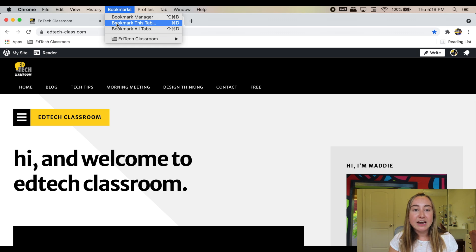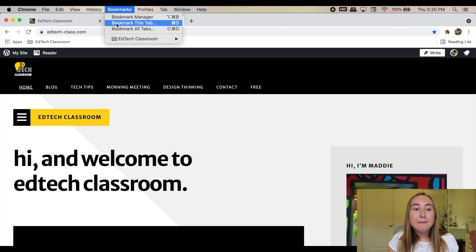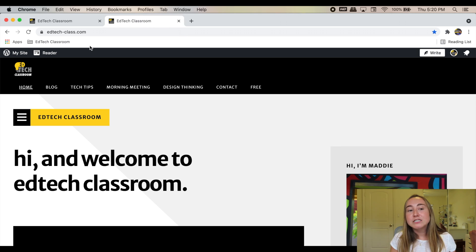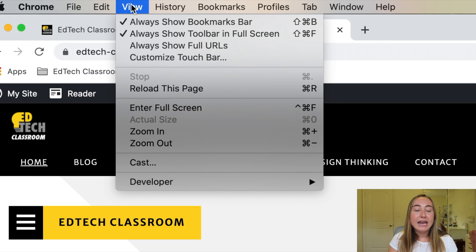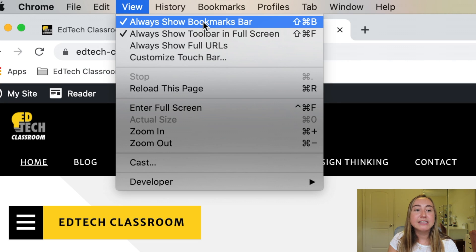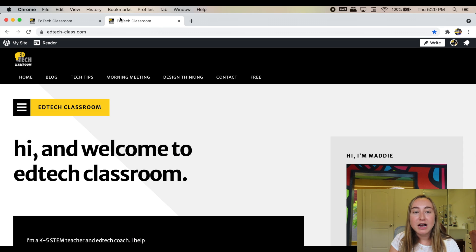The very last thing I want to show is how to make this bookmarks bar appear. Mine is here because I've set my view settings so that you can see my bookmarks at all times. The way I did this was I clicked on 'View' and clicked the option that says 'Always Show Bookmarks Bar.' If I uncheck this, you'll see that my bookmarks bar has now disappeared. So if I want to add it back, I just go to 'View' and select 'Always Show Bookmarks Bar.'